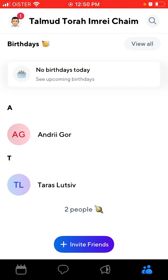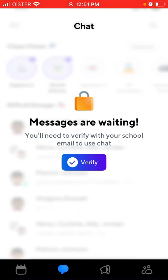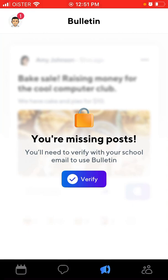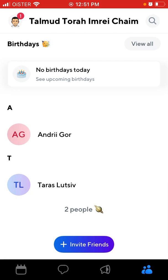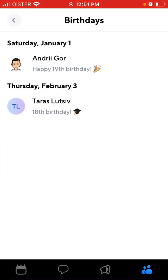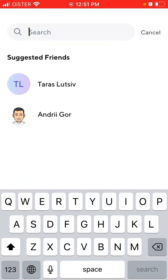When you create an account, you attach it to a school — for example, I used Talmud Torah Imre Chime. You can then see students you can add as friends, start messaging them, see a bulletin, and see posts. It's kind of like a social network inside your school. You can also see all the birthdays, which is pretty nice.